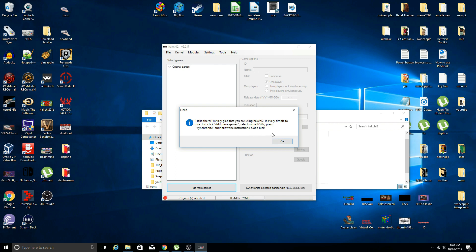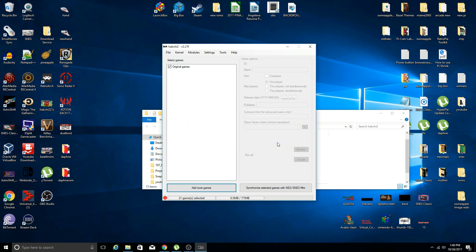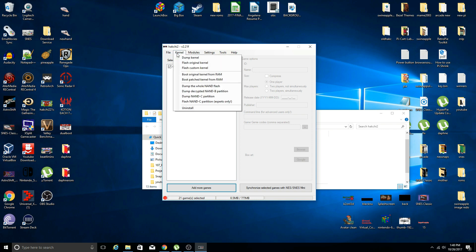Click OK. Here we're going to go ahead and flash the custom kernel.